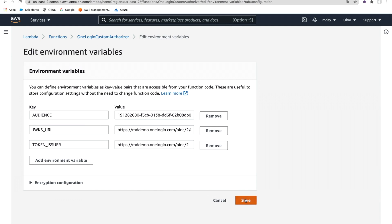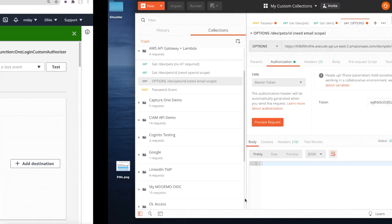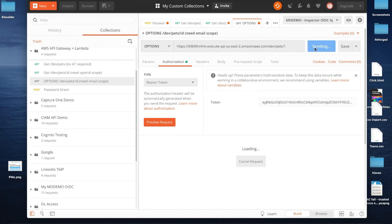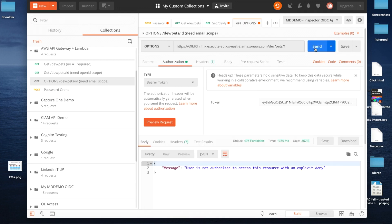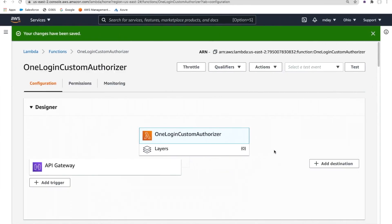Let's change the authorizer to expect a different audience than is currently being issued by OneLogin. I've deliberately broken it by prepending the audience with '1'. Let's go back and reissue that API call. We now deny this because the API gateway is saying this token is not for me — it's for a different audience.